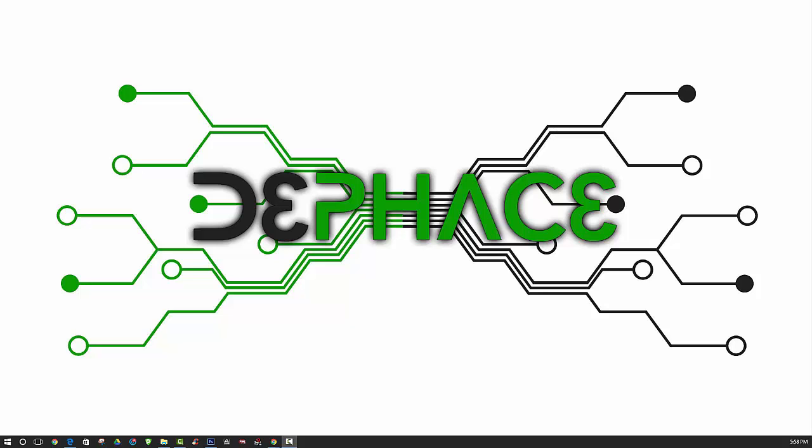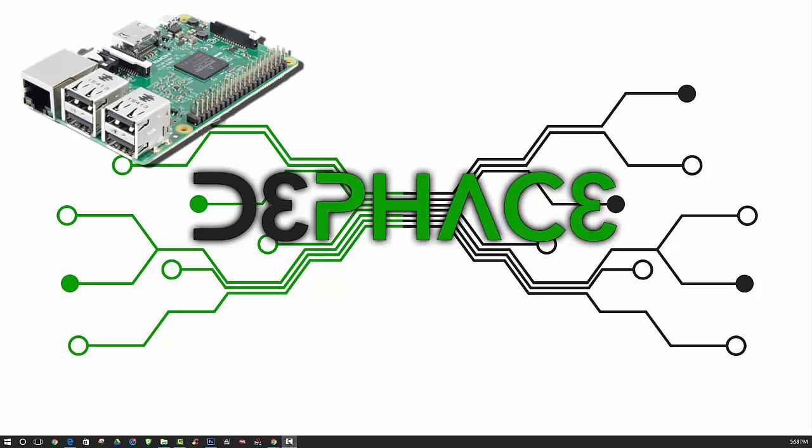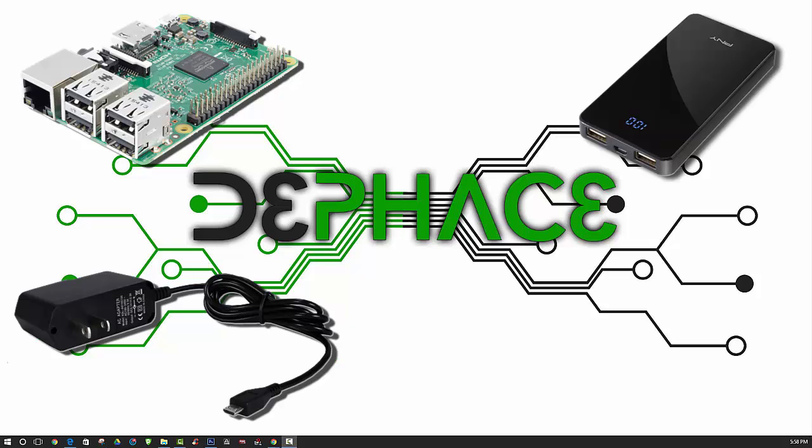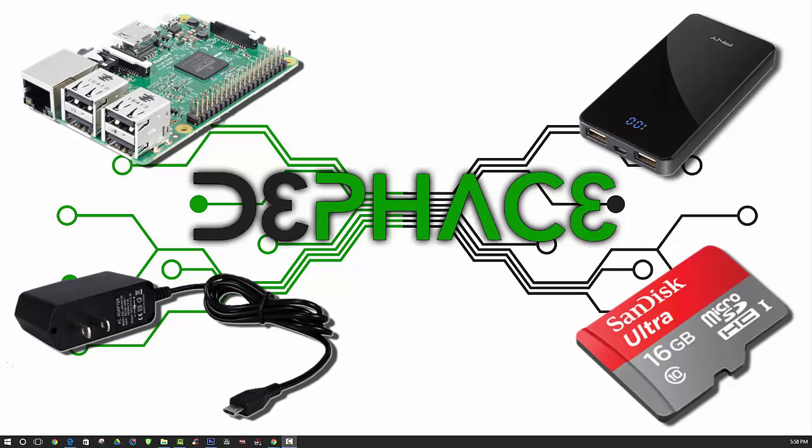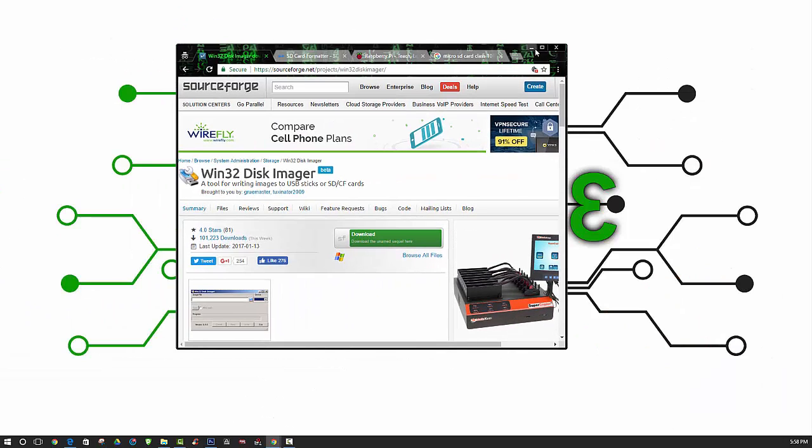Before we begin, you will need a Raspberry Pi, along with a power pack or power supply unit to provide power to the device itself. You will need a micro SD card, preferably class 10.